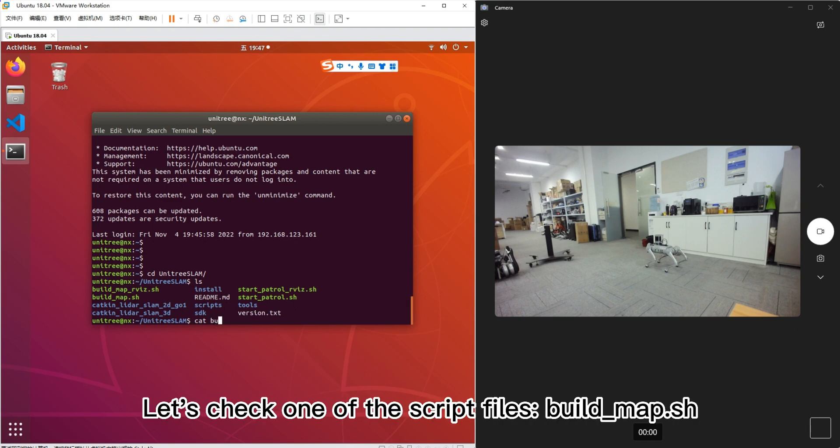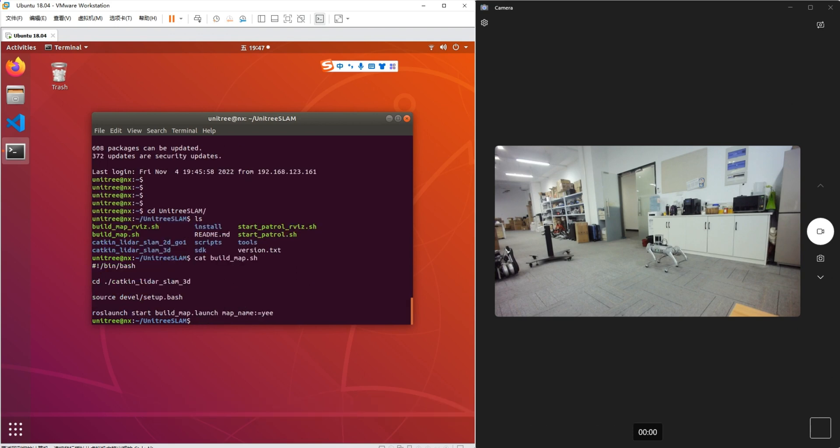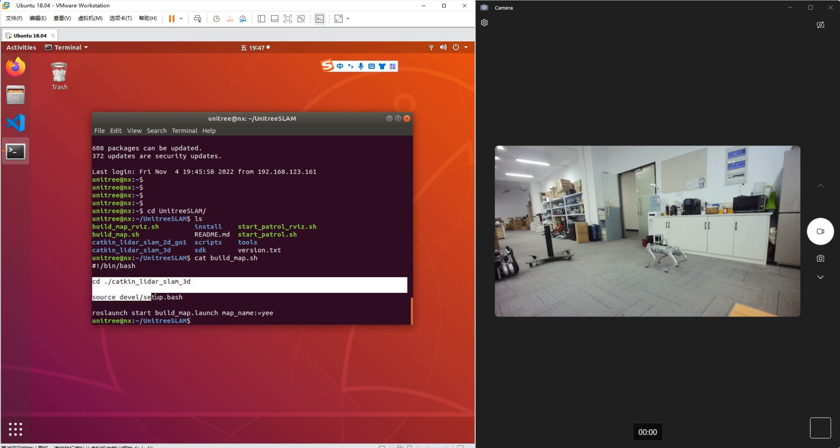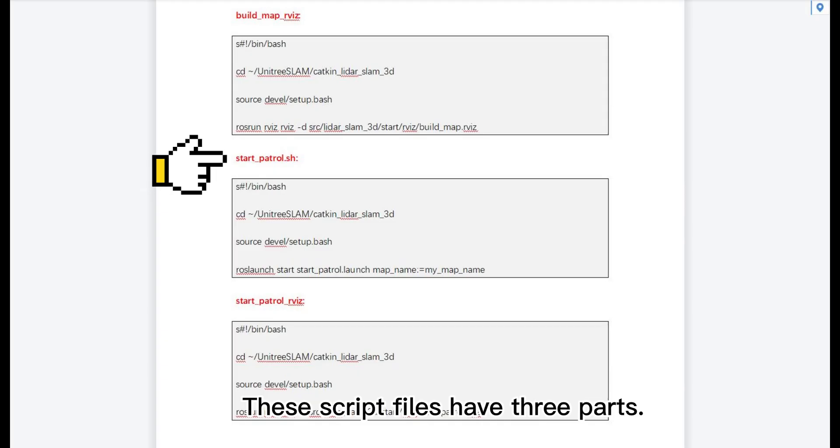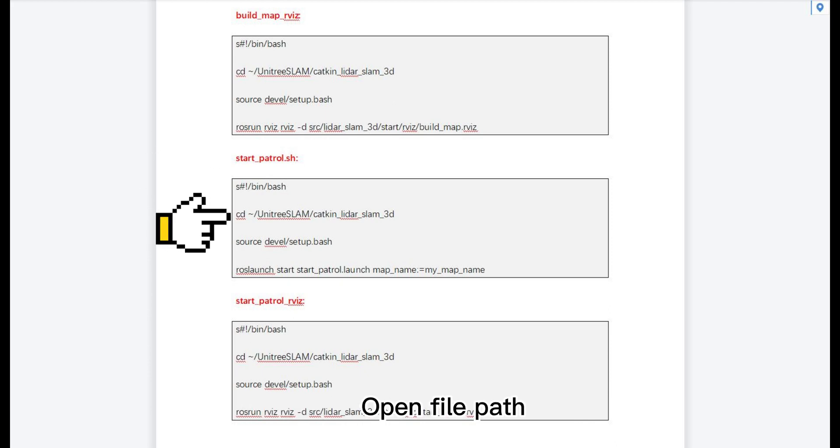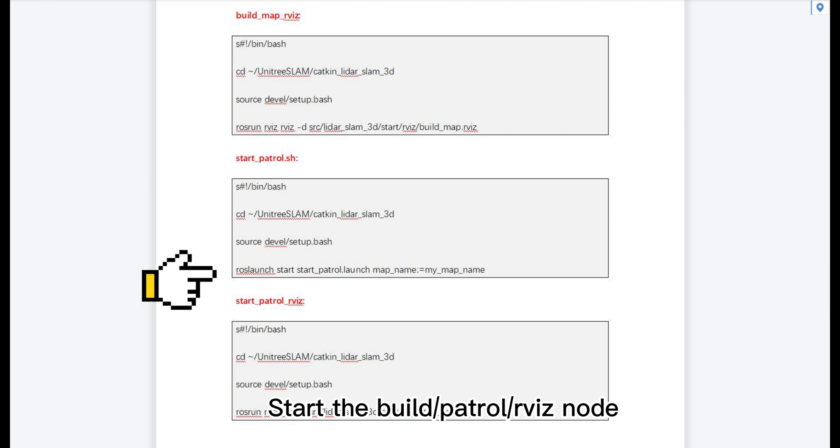Let's check one of the script files of build map. These script files have three parts: Open file path, Update configuration file, Start the build patrol RViz node.